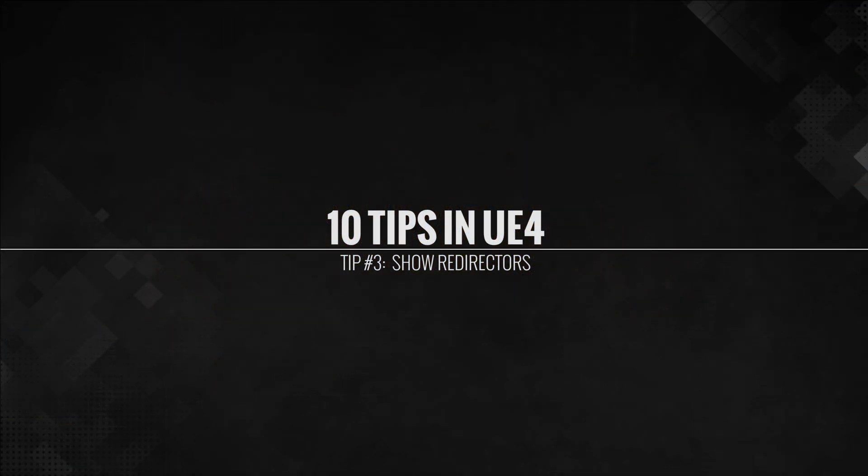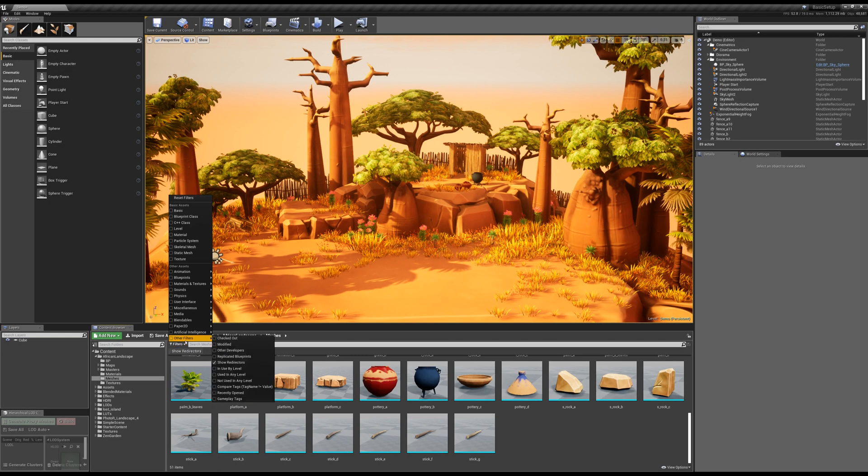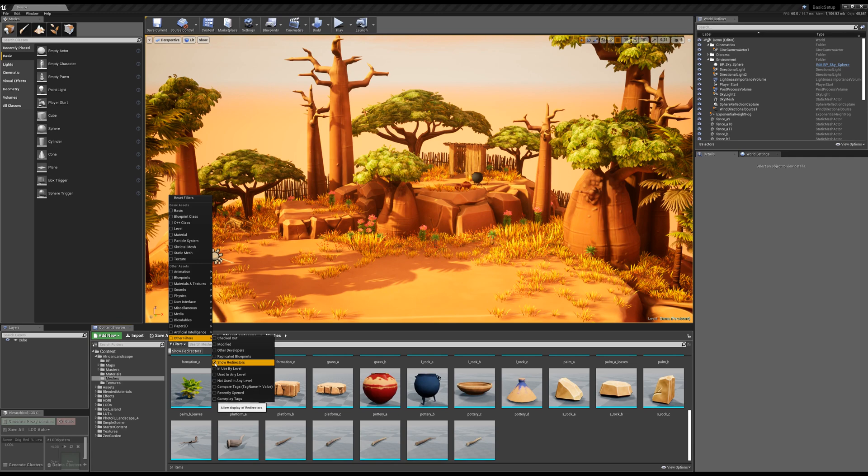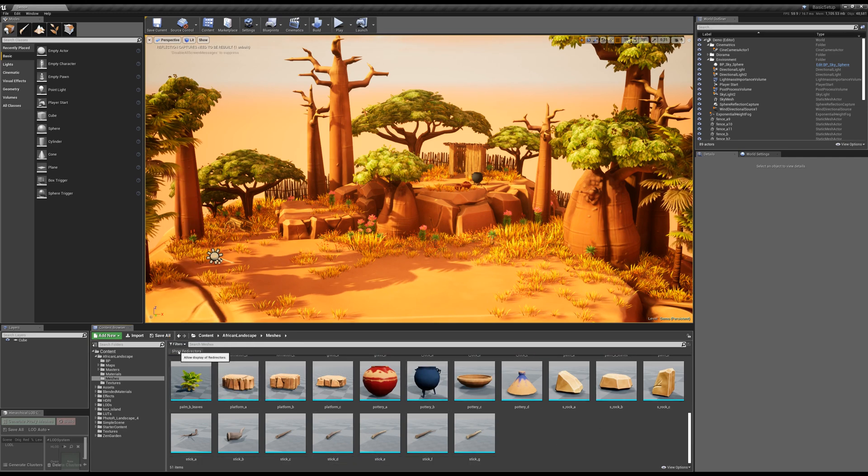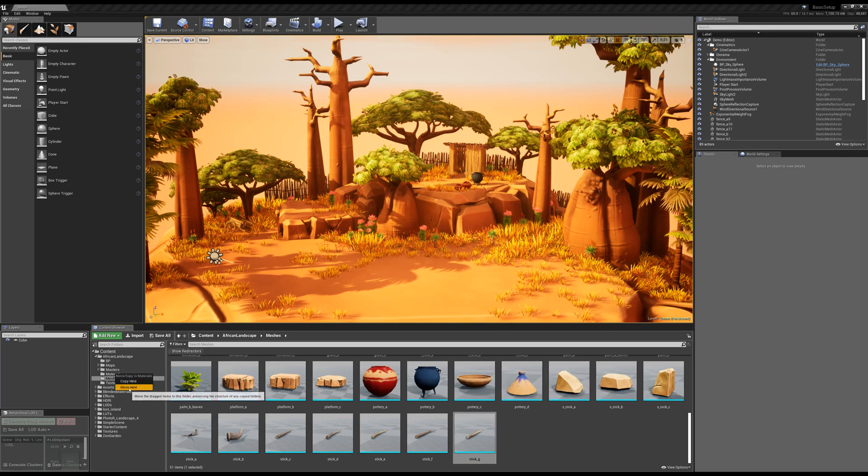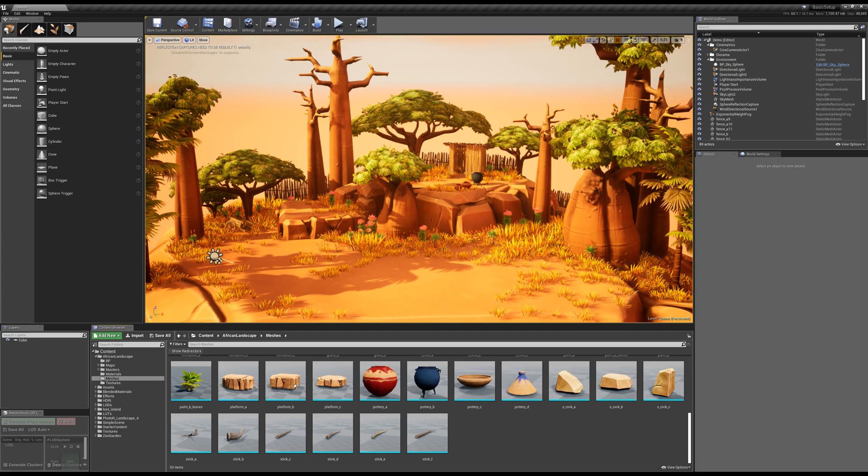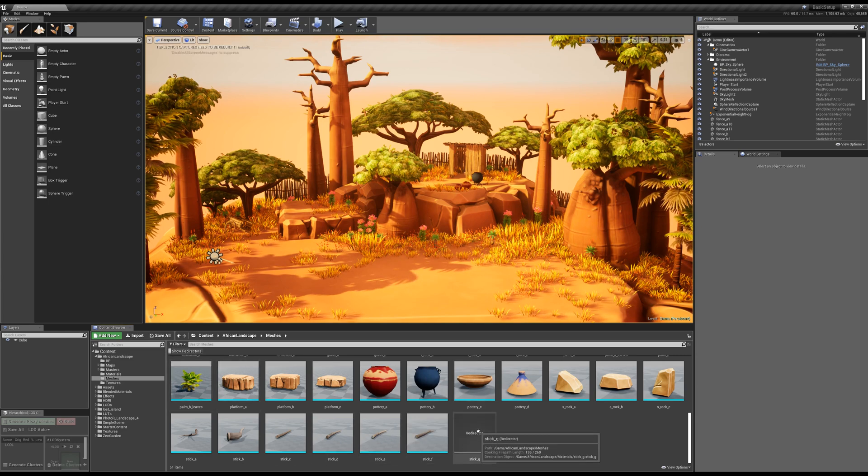Tip number three, showing redirectors. So in Unreal Engine, by default, this is turned off. So under your filters, other filters, show redirectors. Now, what is a redirector? Whenever you move an asset in Unreal, sometimes it doesn't actually move the actual asset, but instead creates what is called a redirector. If you don't have show redirectors on, you're not going to see this little icon.